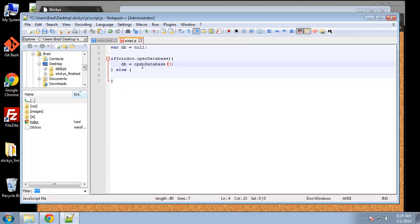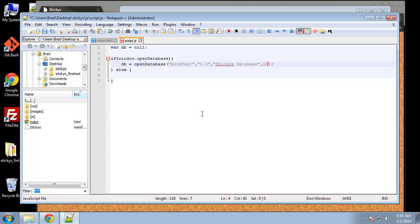Inside the openDatabase function, it takes four parameters. The first parameter is the database name — we're going to call this 'note test'. The second parameter is the version — we'll say 1.0. The third parameter is basically just a human-friendly name — we'll call it 'stickies database'. Finally, we want the estimated size of the database. I'm going to put in 10 megabytes, and this is actually in bytes — so that's 10,000,000.